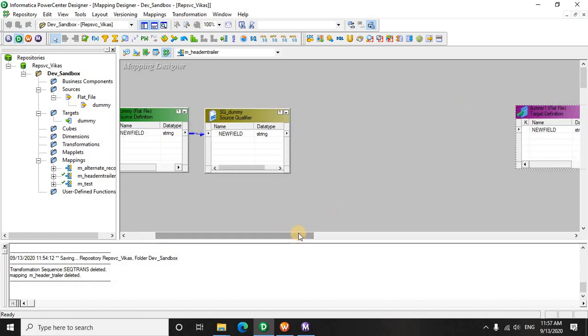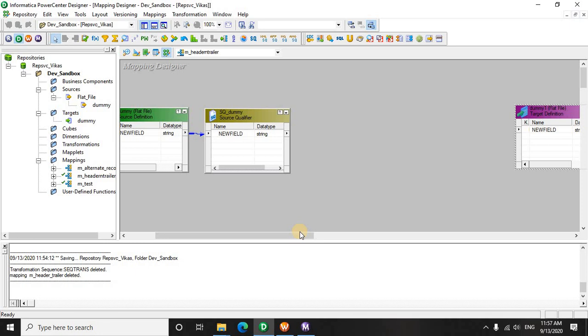To tackle this type of situation, you need to understand that you have to pick up the first record, which is very simple. You can use a sequence generator and then use a filter to extract the first record and drop the rest of the body of the file. But now you also have to extract the last record. So if you think of sequence generator and a rank transformation, a combination of both these things can work together.